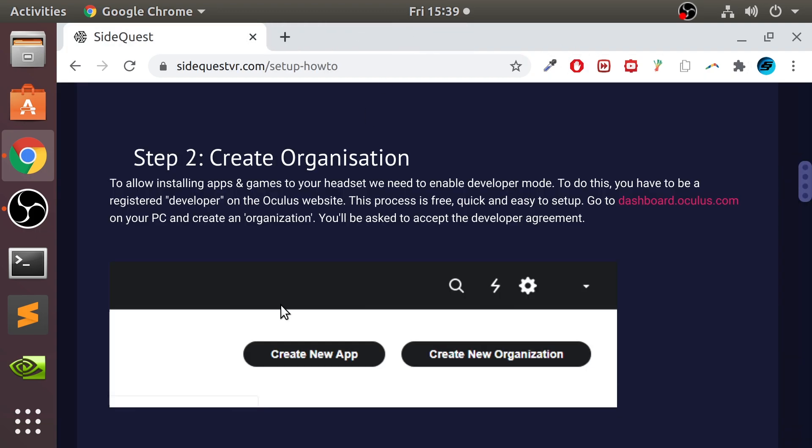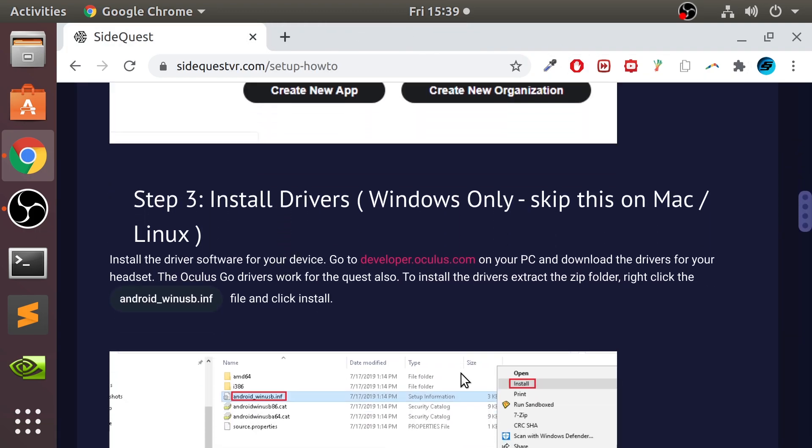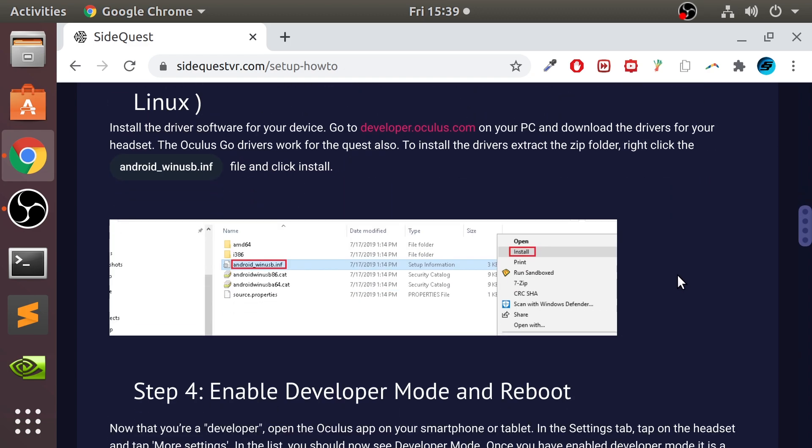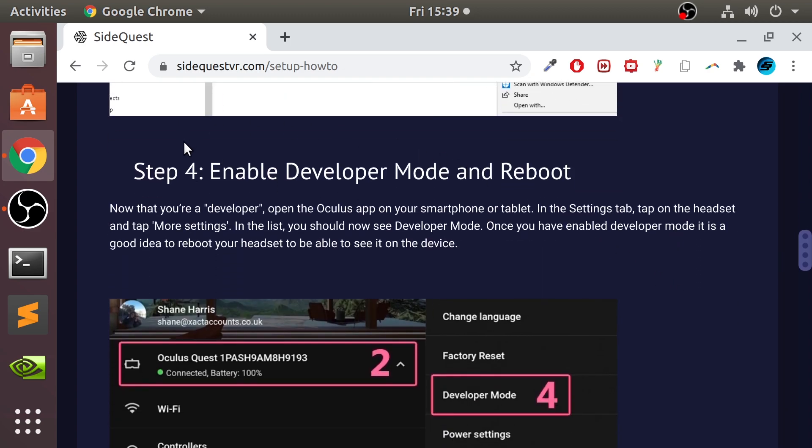That's it for the dashboard side. Next, we don't need to do anything with drivers. We can skip that step because we're on Linux. And you need to enable developer mode and reboot your Oculus device. So we're going to switch over to the mobile device, whether that's an Android or iOS device that you use to activate your Oculus Quest, Oculus Quest 2, Oculus Go, and we'll enable developer mode. And remember, after you've done that, make sure you reboot your Oculus device. I'll see you on the phone.